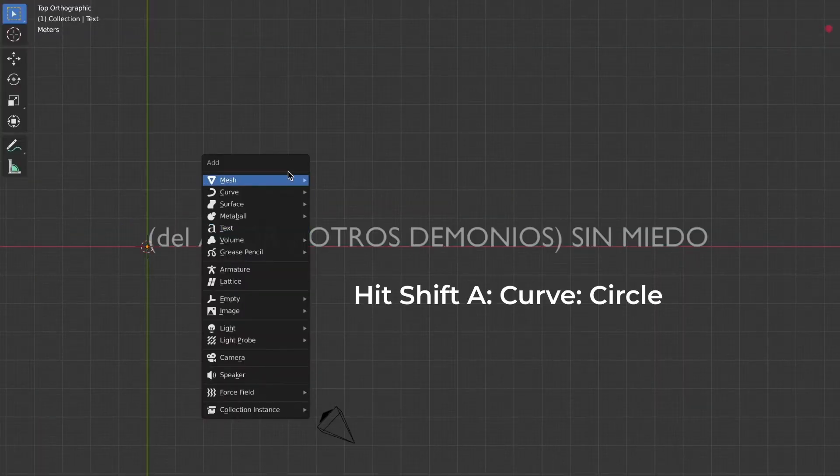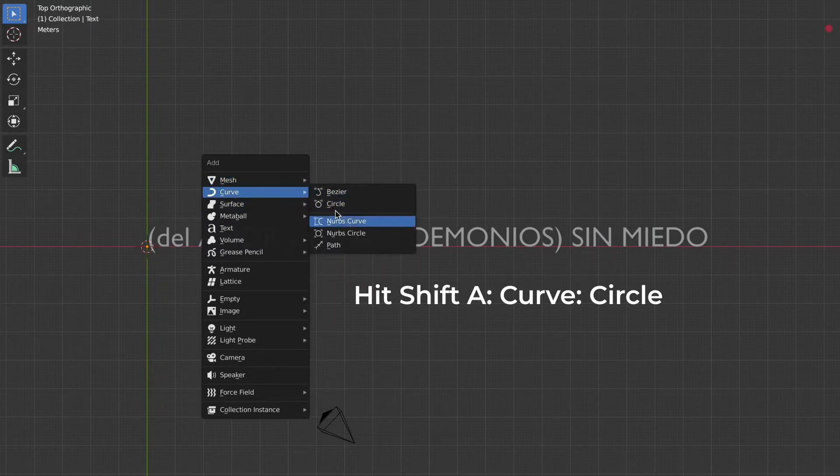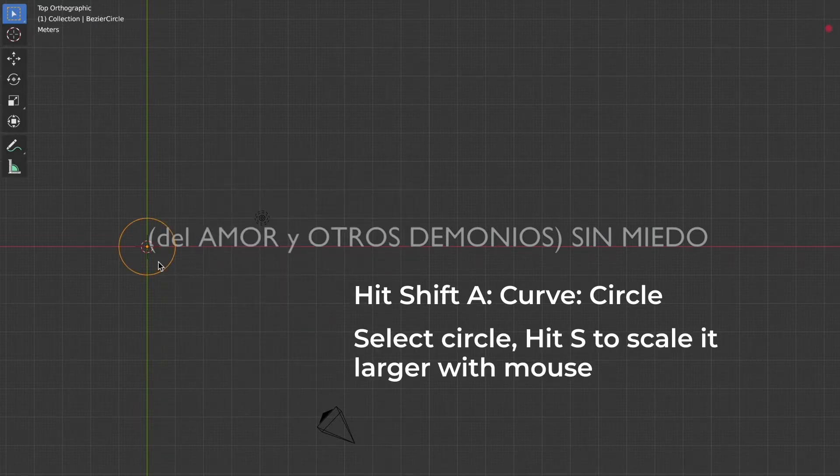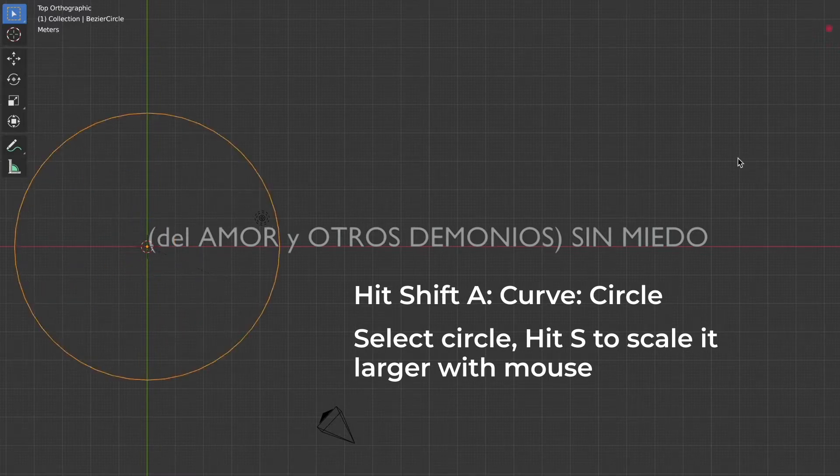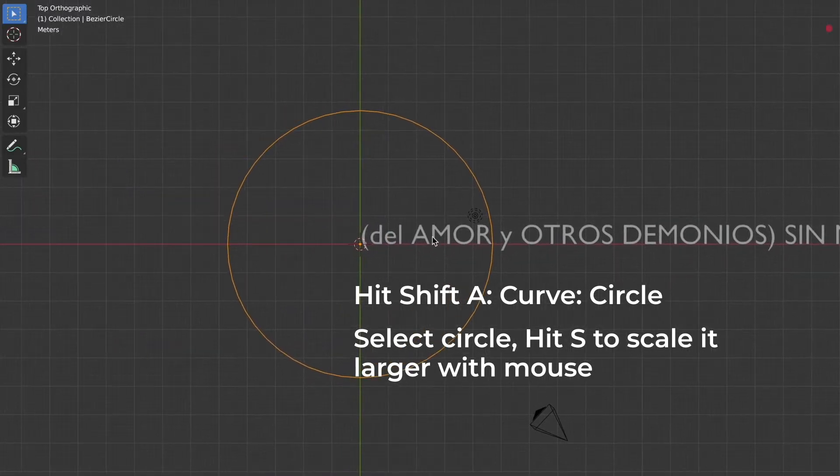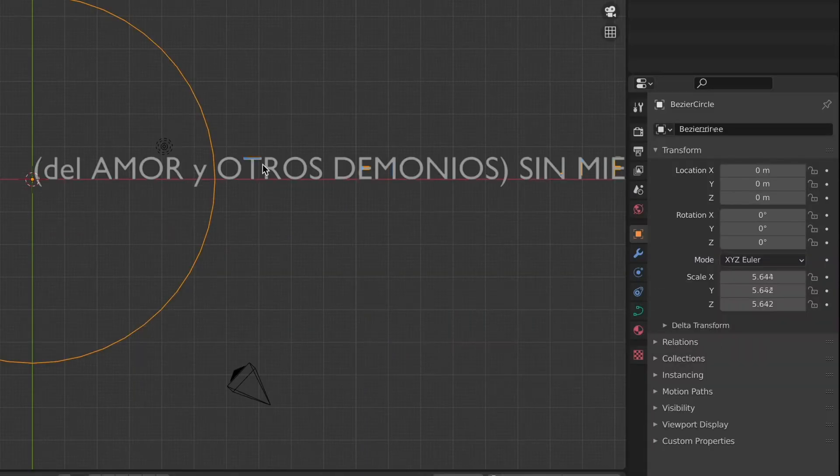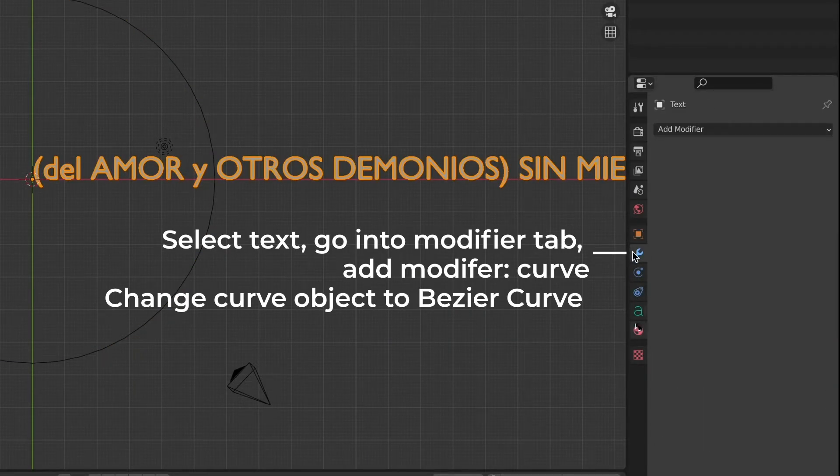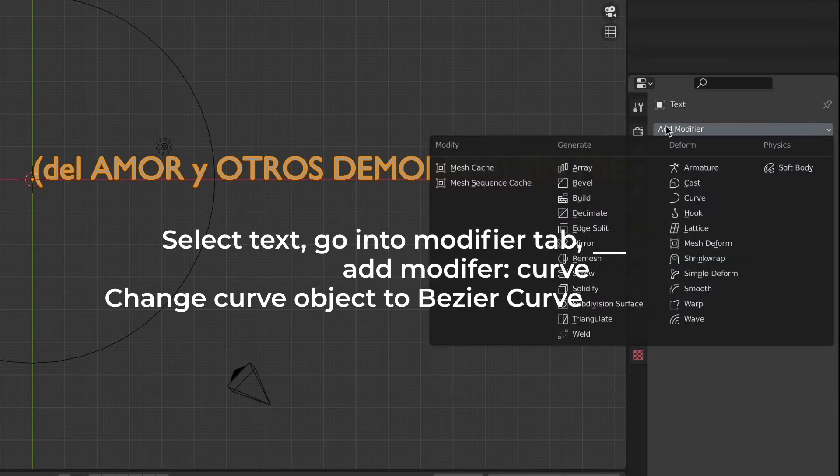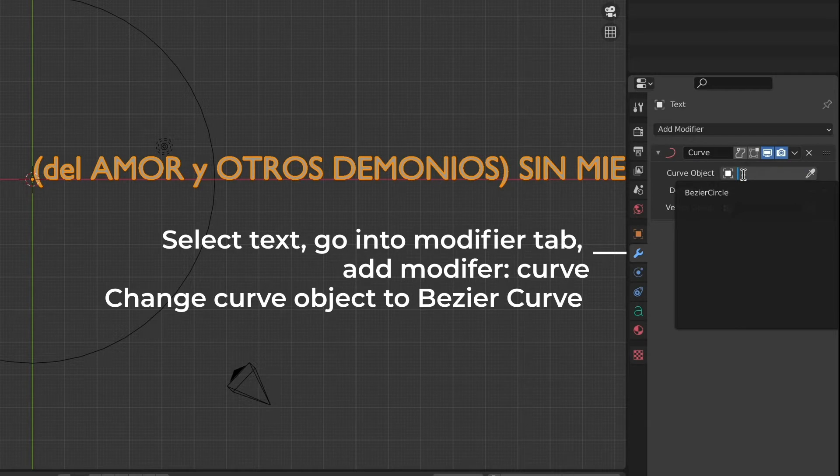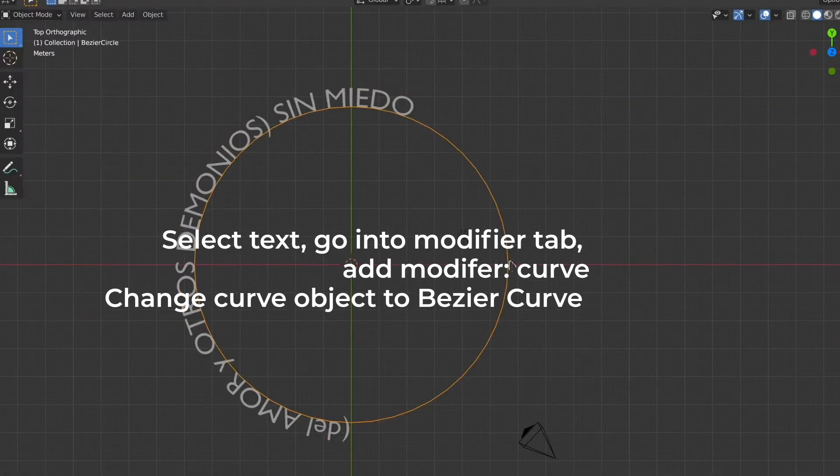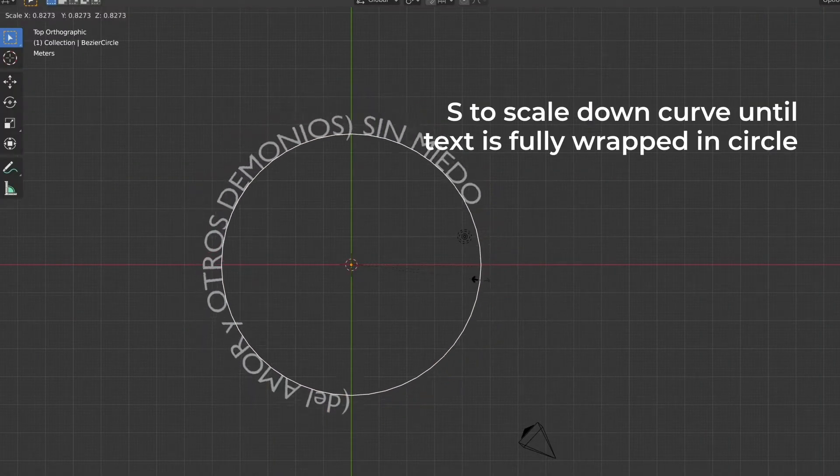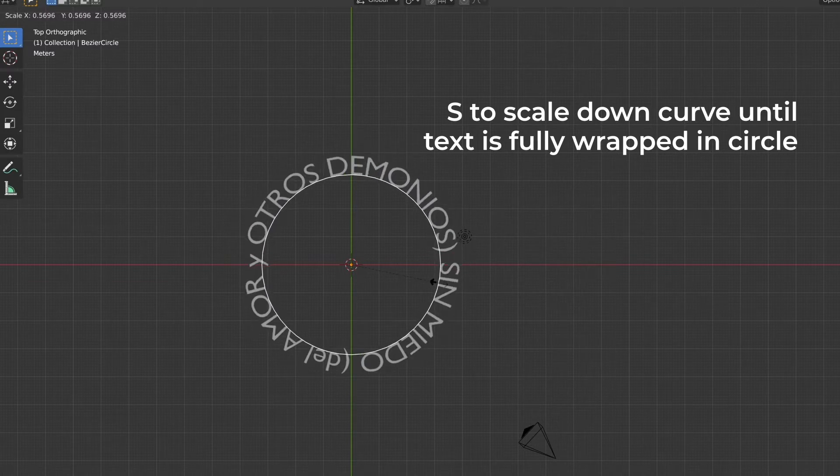Then we're going to hit Tab on our keyboard to get out of edit mode and go into object mode. Then we need to hit Shift A on our keyboard and then select Curve and then hit Circle. We need to select the circle and hit S to scale the circle larger. So we need to go into our modifier tab. Where that white marking is is the actual modifier tab. We need to add the modifier on the text. Just follow the instructions that I have here on the screen to add the modifier to the text so you can form it to the circle.